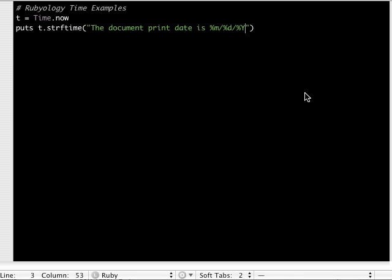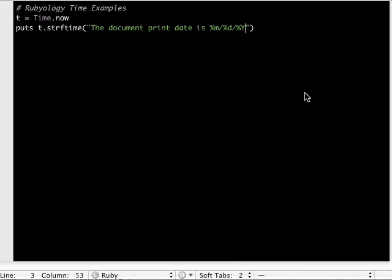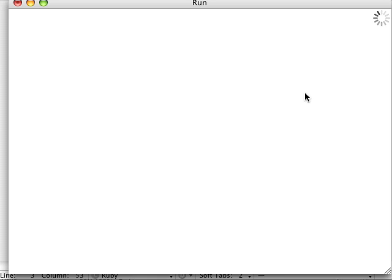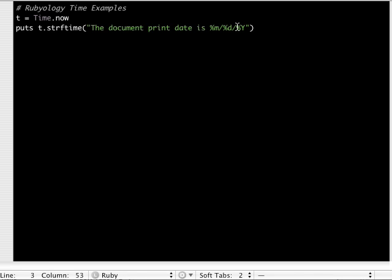Well gosh, I don't know why I keep hitting save instead of run. There we go. So 03/20/2007.